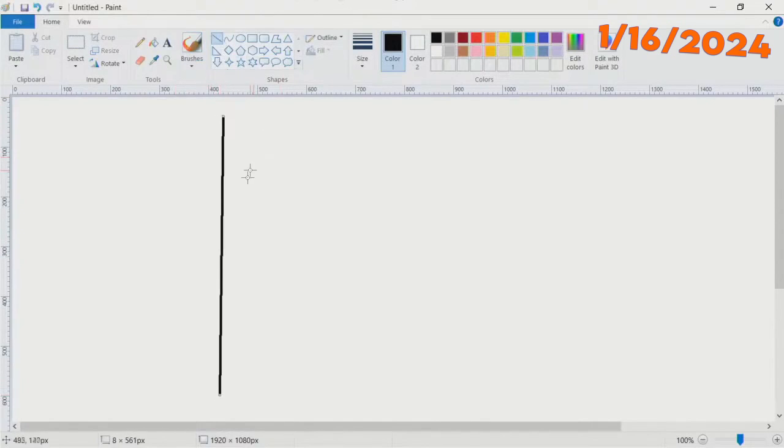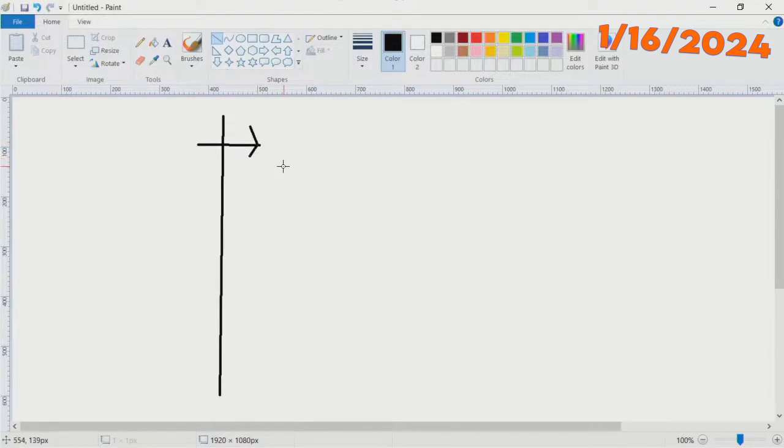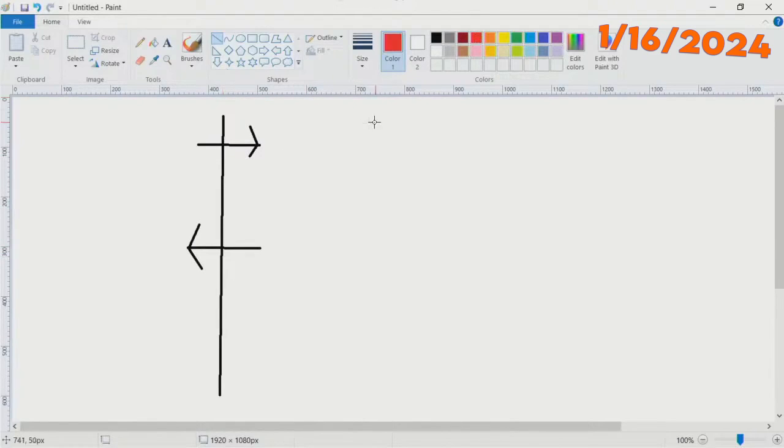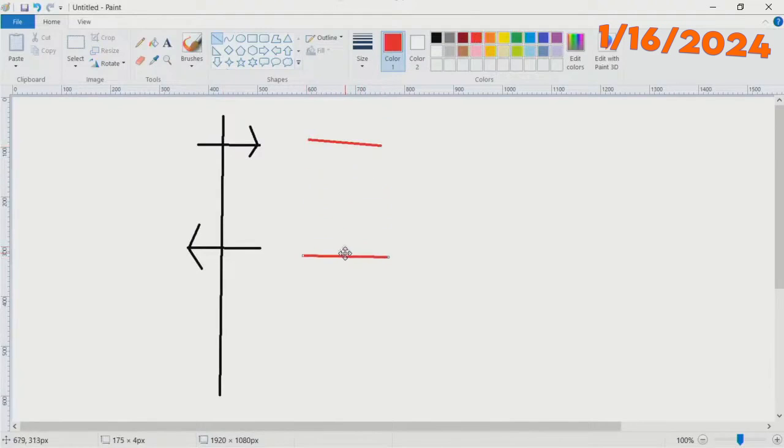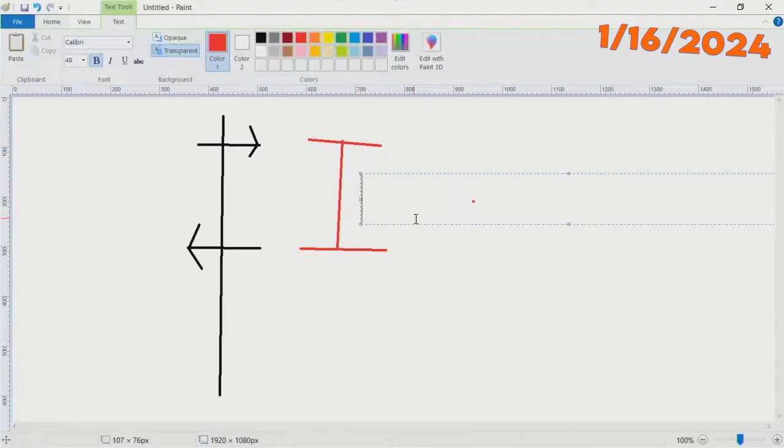I have one antenna pointing this way and one antenna pointing this way. This distance was somewhere in the neighborhood of 10 feet. I don't remember exactly.